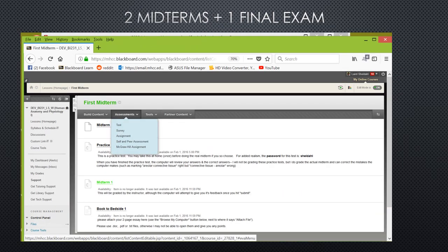All of the homework assignments are submitted through Blackboard, and you can do these at home. The two midterms and final exam, however, you must come to campus to take. There's an instructions page for each of the midterms and final that will tell you exactly what you need to do and provide you links to the Mount Hood Community College Testing Center locations and hours.